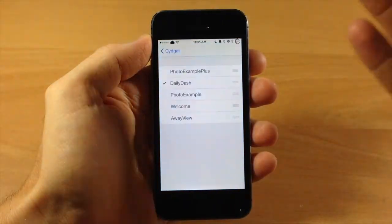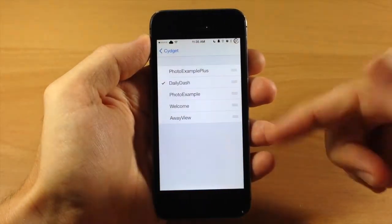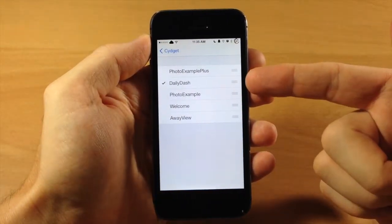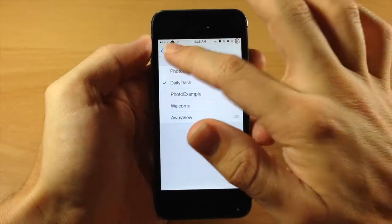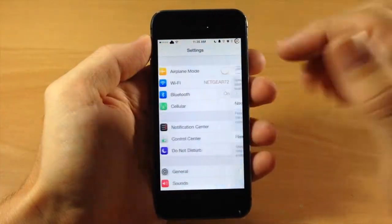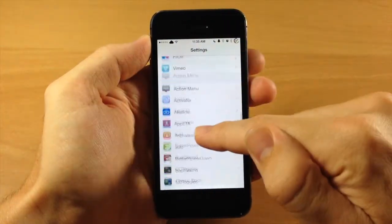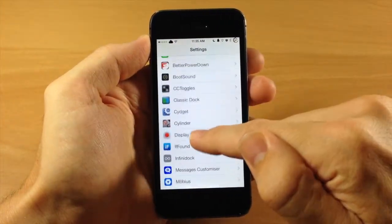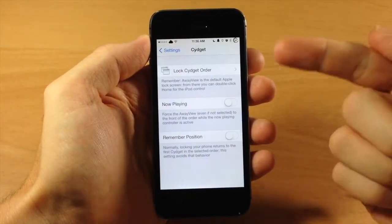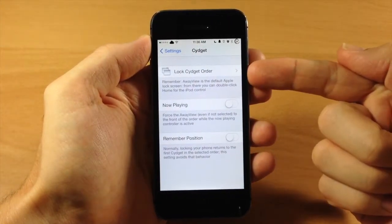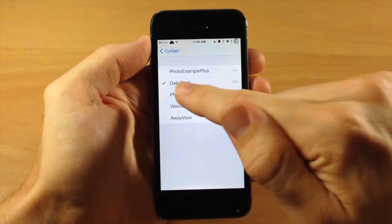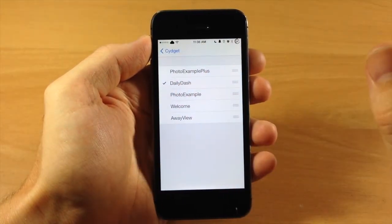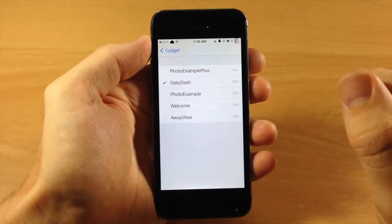So this is Sigit, and you can see right here what Sigit is. All you need to do is tap on Sigit, go down here, tap on Sigit, and you can see 'lock Sigit order.' Just tap on that and then make sure that Daily Dash is enabled.